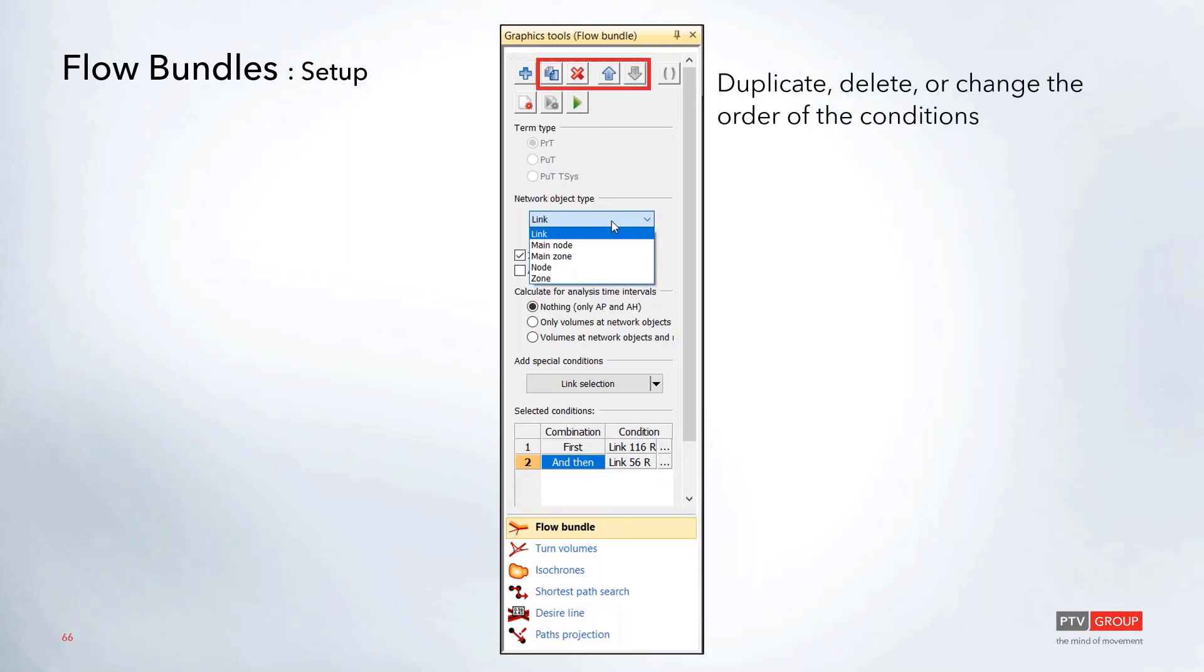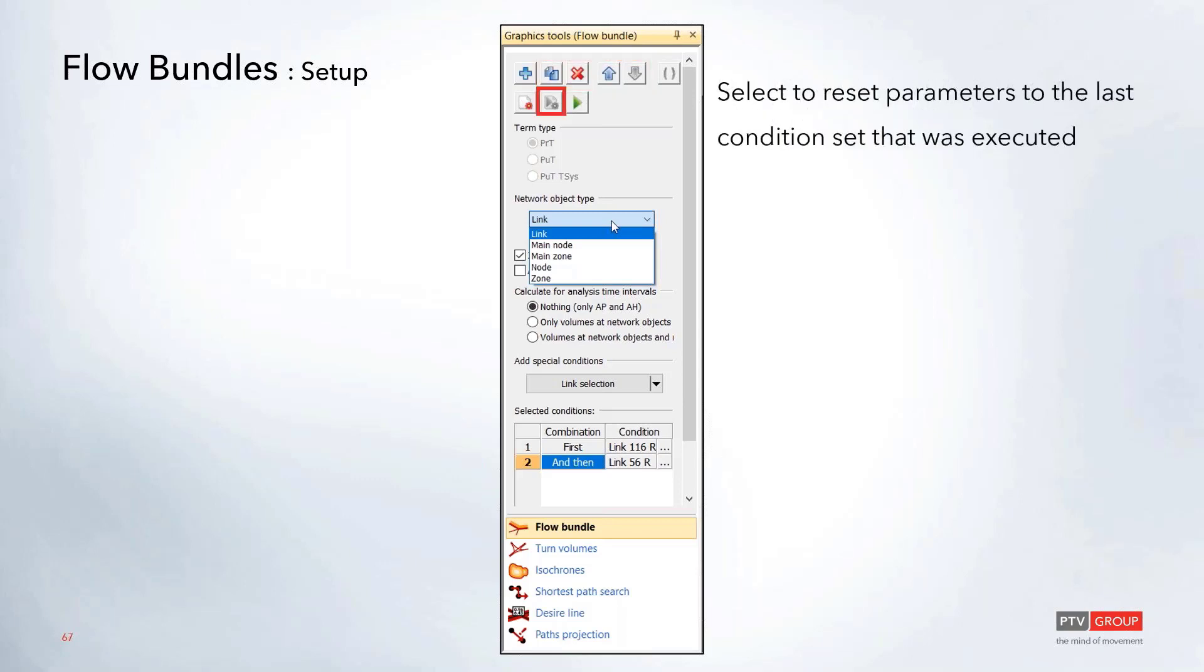All of these options will allow you to either duplicate, delete, or update the order of any of the conditions in that window. If you make a whole bunch of changes and perhaps you want to undo some of those, you can click this little play button with the little star icon in the lower right. This will actually reset all of the parameter options in here back to the last condition set that was executed.